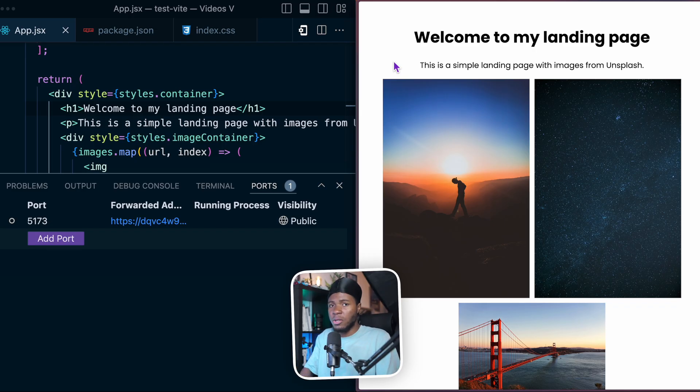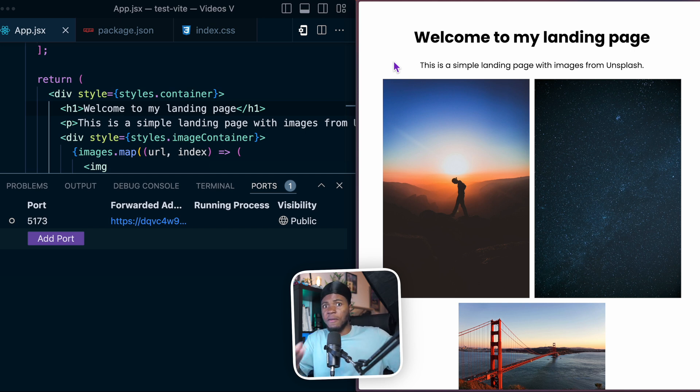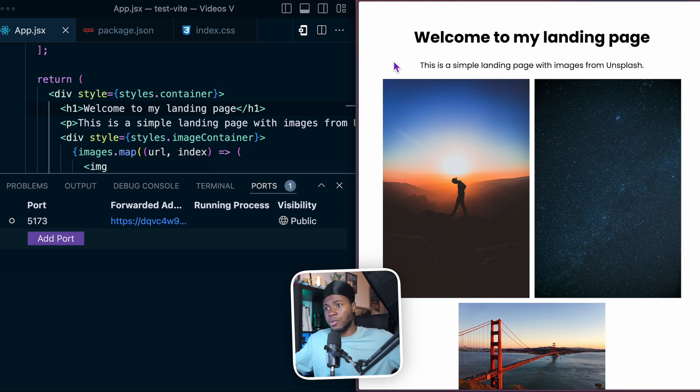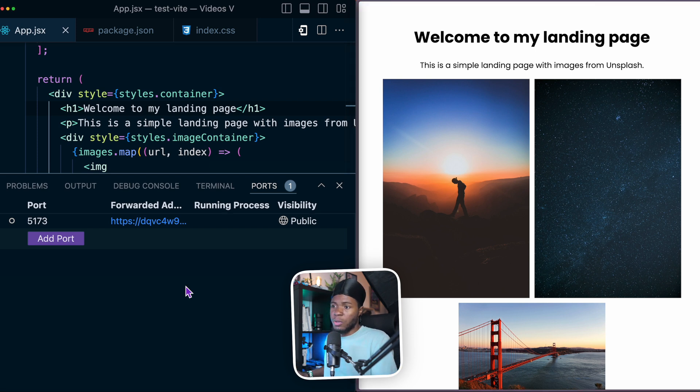And in this case, I don't need to be connected to the same network. I can even share this forwarded address with a friend, somebody in a different country. And because this forwarded address is available on the internet, everybody can access my local running website.